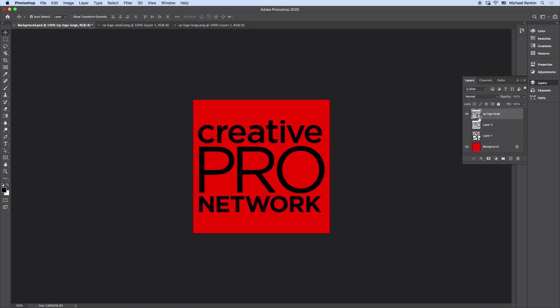So the next time you have some content that's larger than your canvas and you want to bring it in centered, remember to use one of the place commands or Paste in Place.